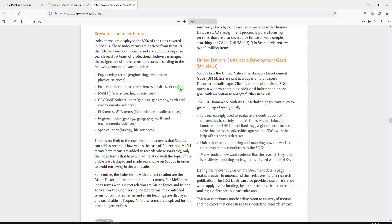So if you're a medical librarian or somebody who searches in medical disciplines, Emtree from Embase and MeSH are probably the ones you're most familiar with. However, they also capture engineering terms, Geobase, FLX, WTA — which looks like it relates to fluid and textile sciences — regional index, and species index.